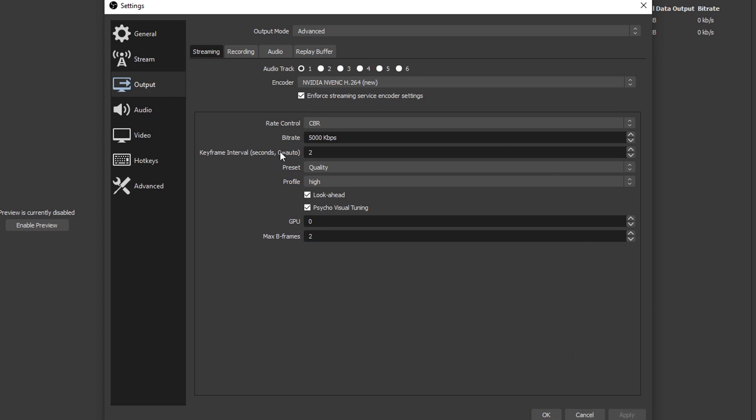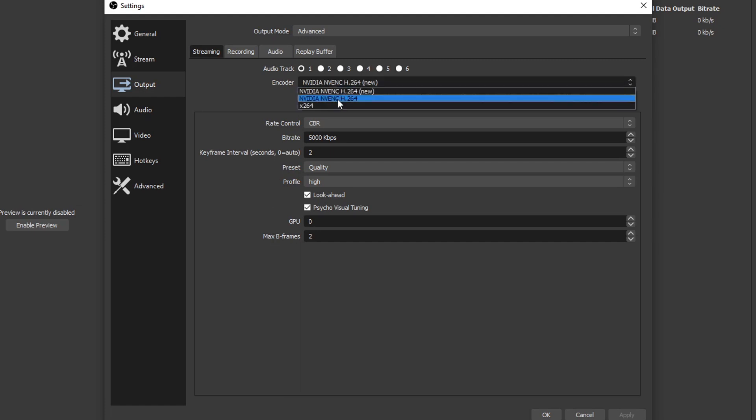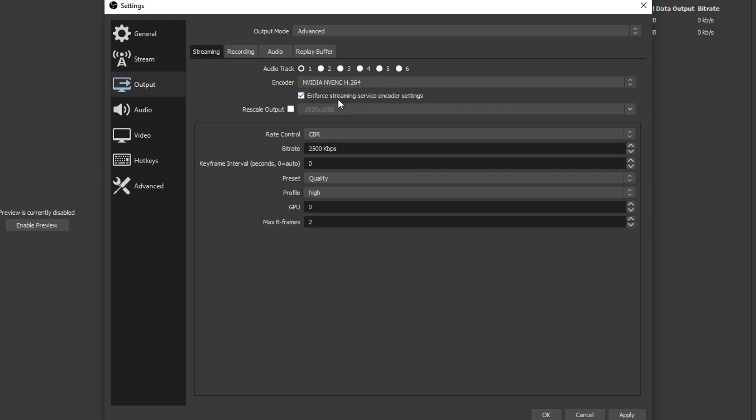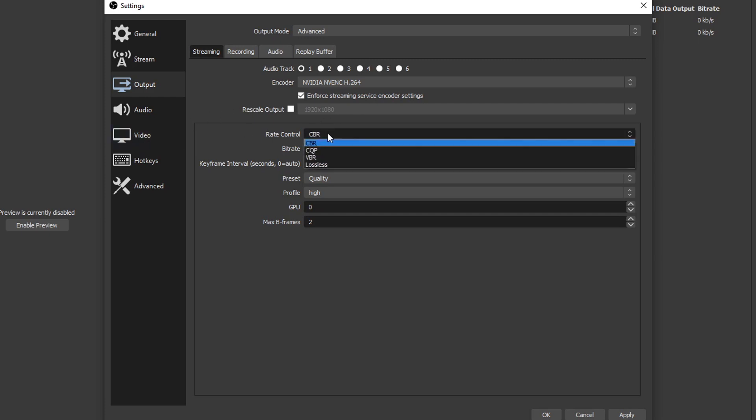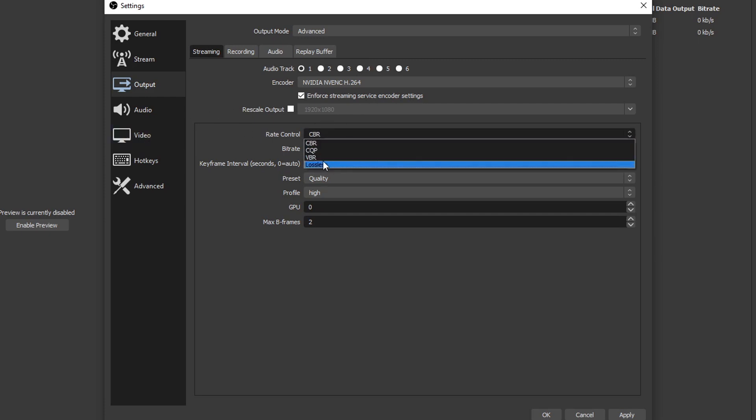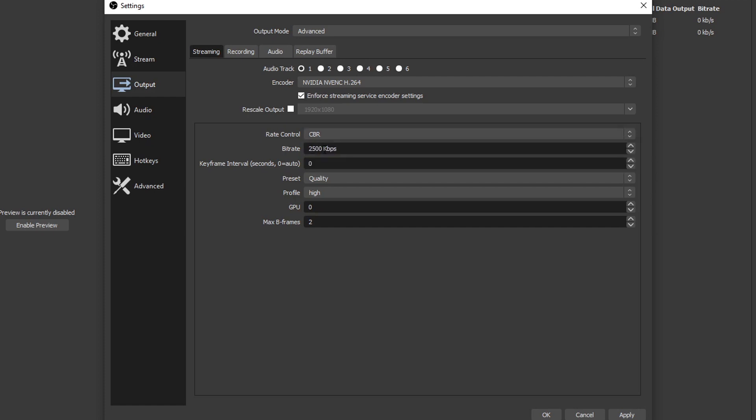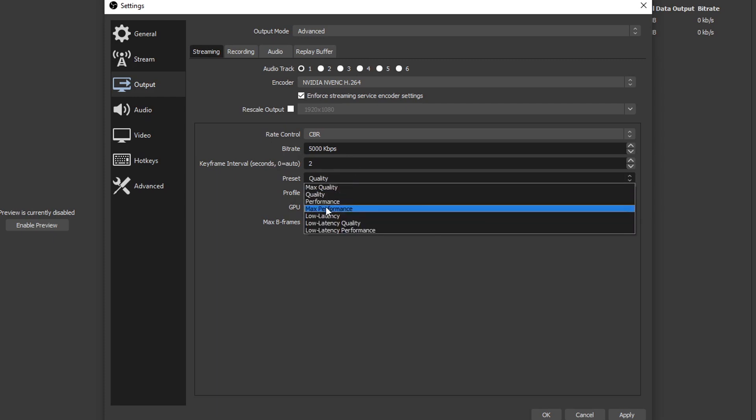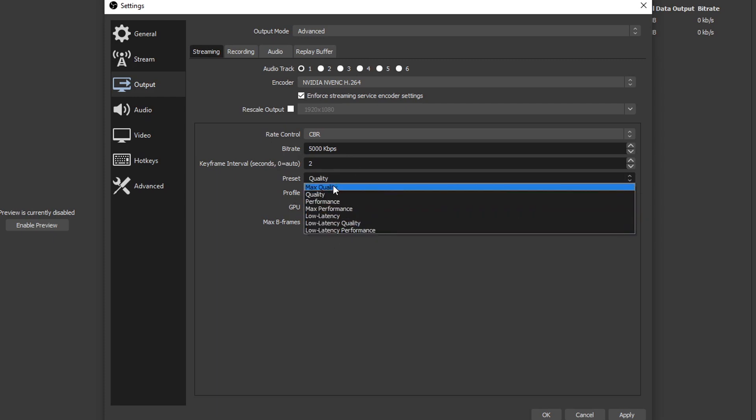So let's jump to the other encoder, the not new version: NVIDIA NVENC H.264. This is the one I personally use. Again, make sure this checkbox is checked like the other one. You'll see rescale output but do not check that because if you are gonna rescale, you're gonna do it in the video tab. Rate control - we have our four options again right here and we're gonna want to choose CBR. Bitrate, again I'm gonna put that at about 5,000. Keyframe interval, put that at two like we were talking about earlier.